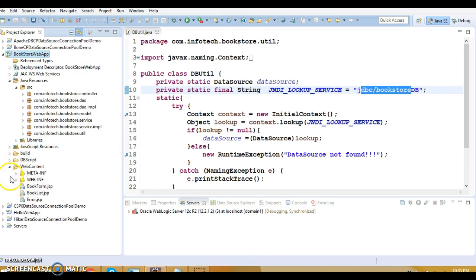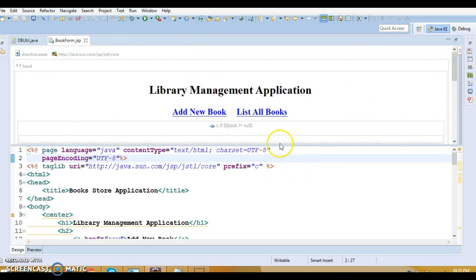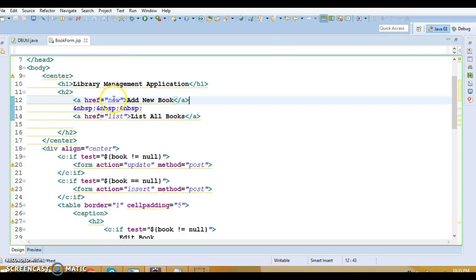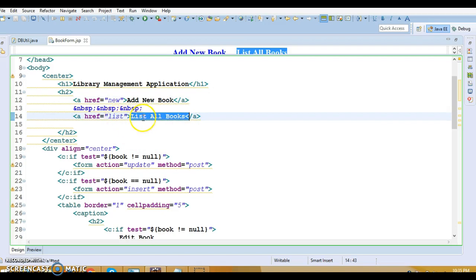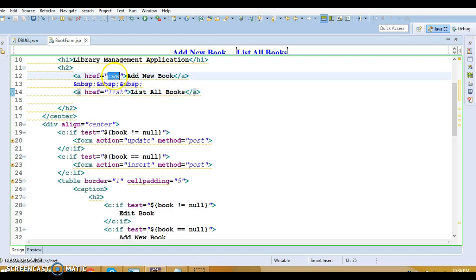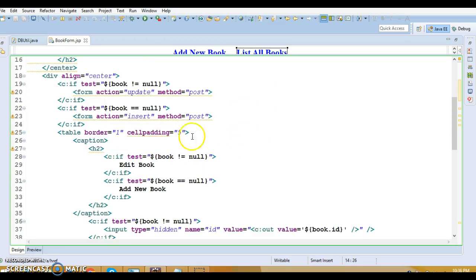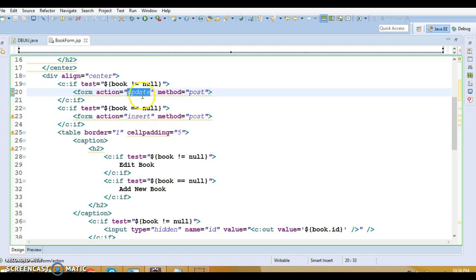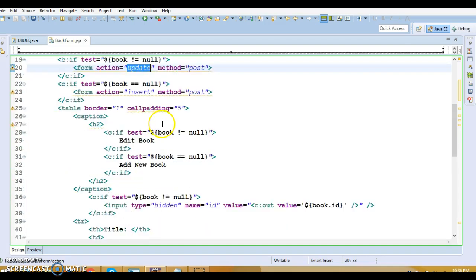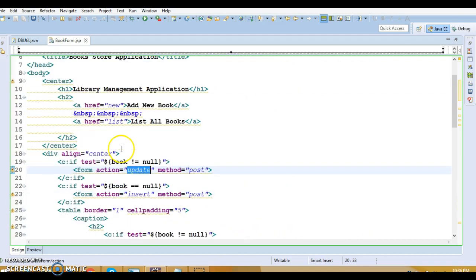If you look at the rest of the code — the JSPs — this is a library management application. From this JSP you can add a new book. If you want to list all existing books then click on 'List All Books'. These are the URL patterns we are sending to the back end, and based on the action URL pattern we perform some action on the controller. For inserting a new book, this will get called with the POST method; for updating an existing book you click 'Update'.